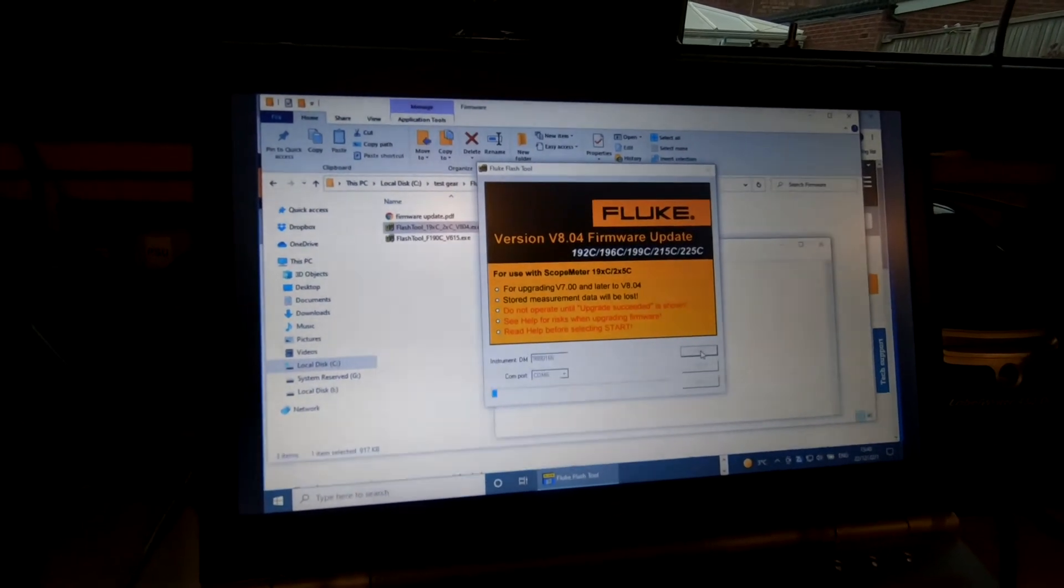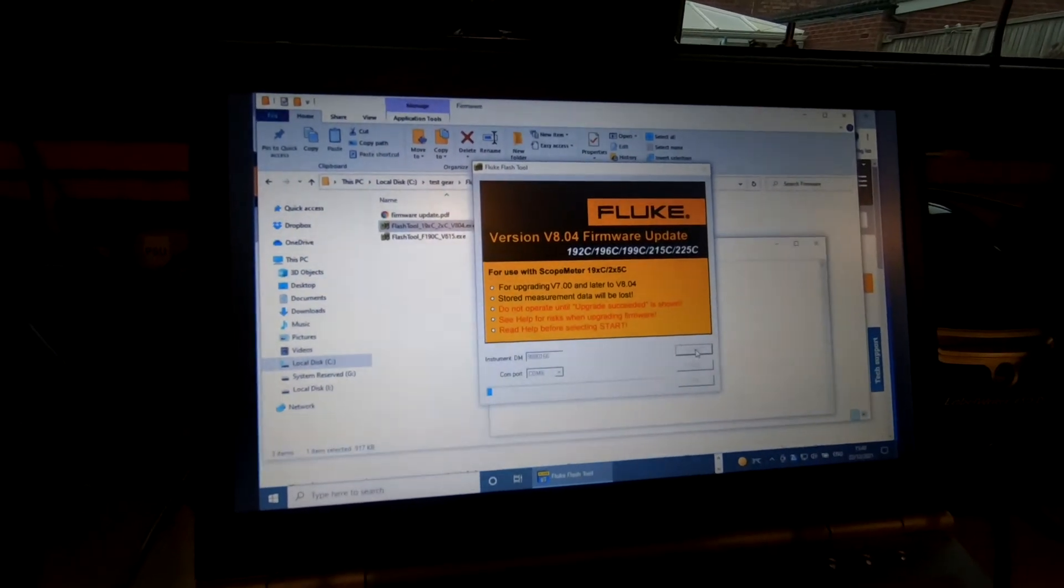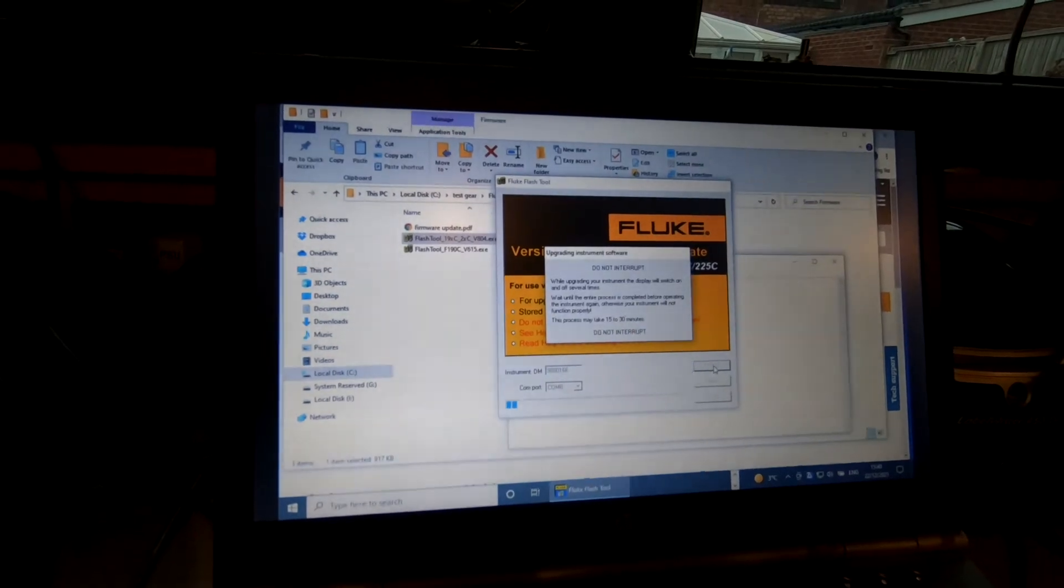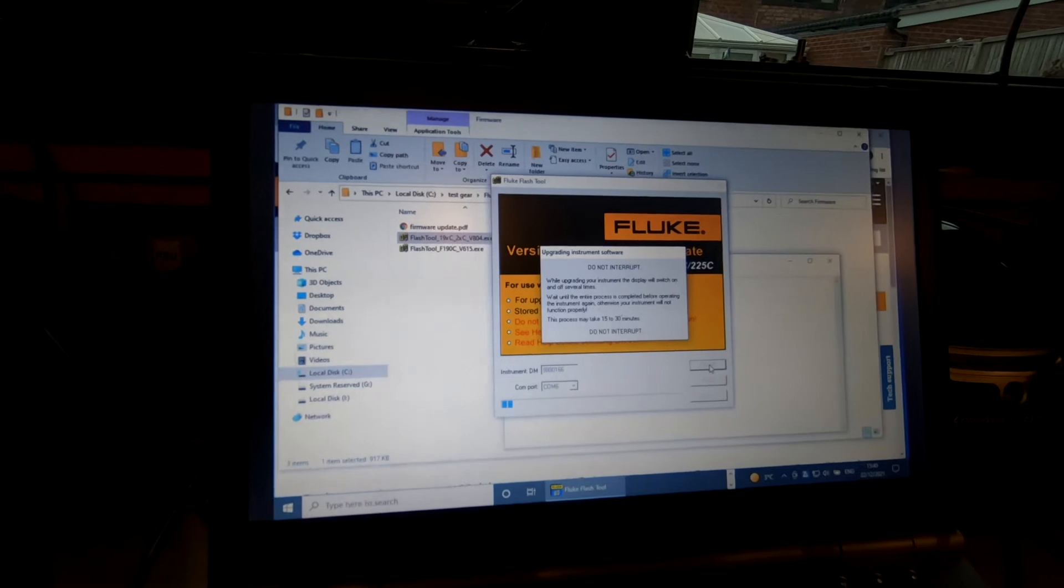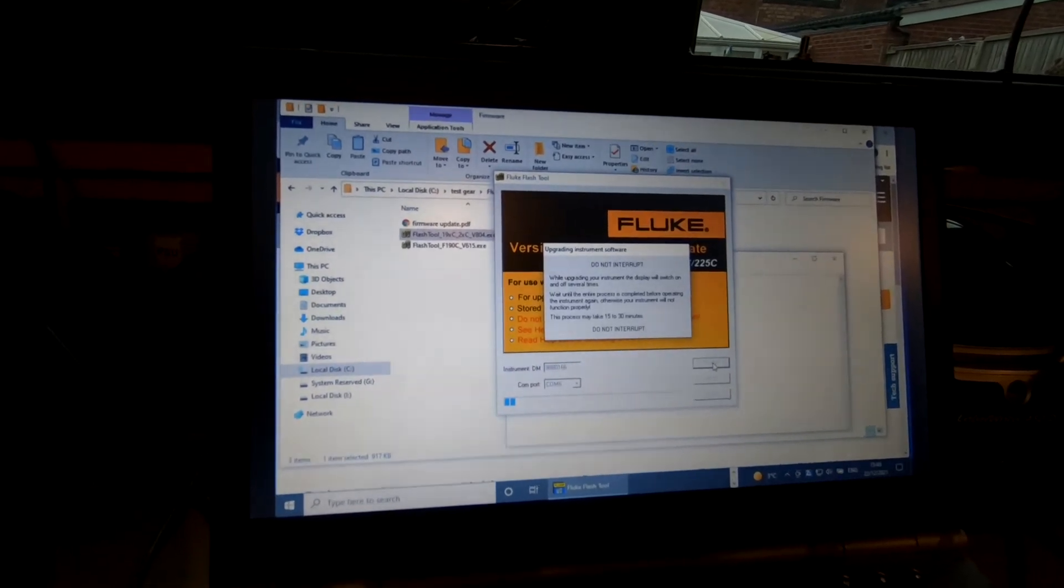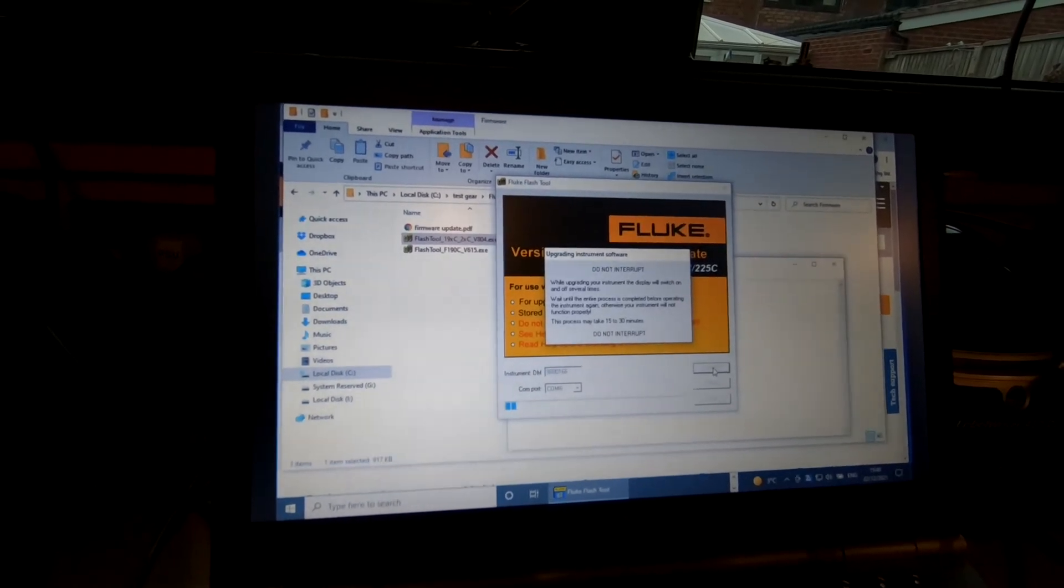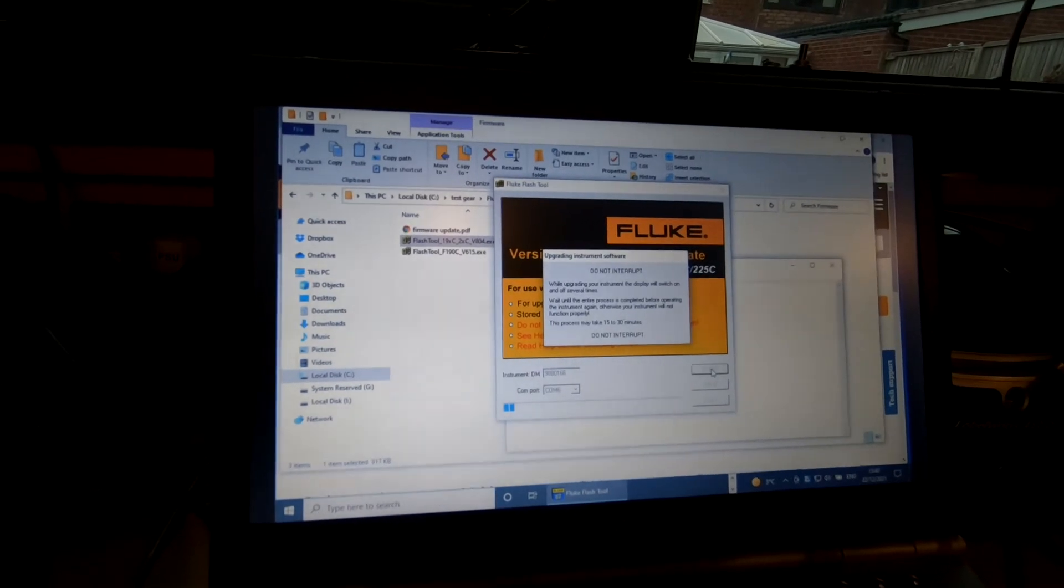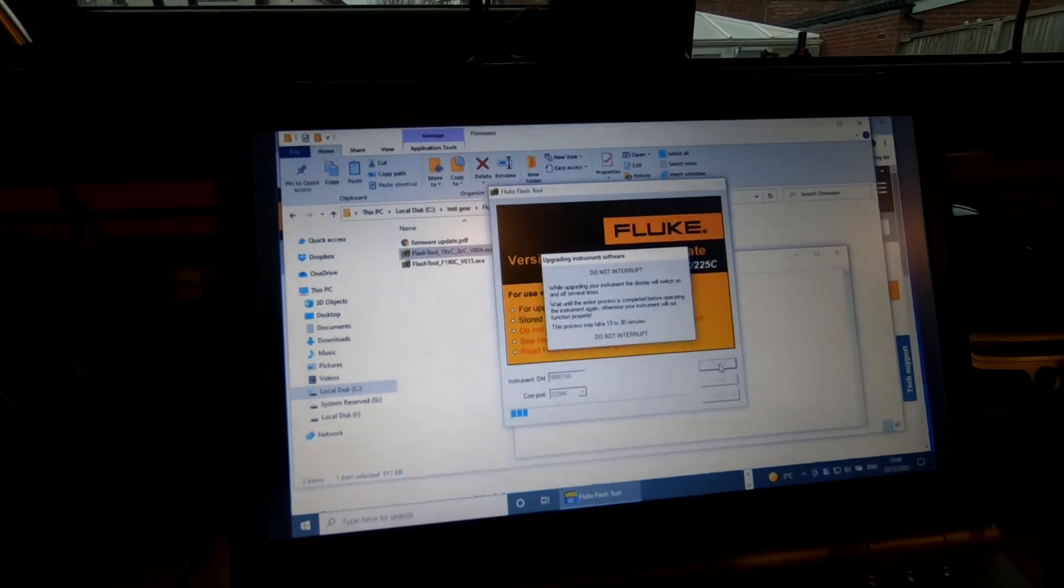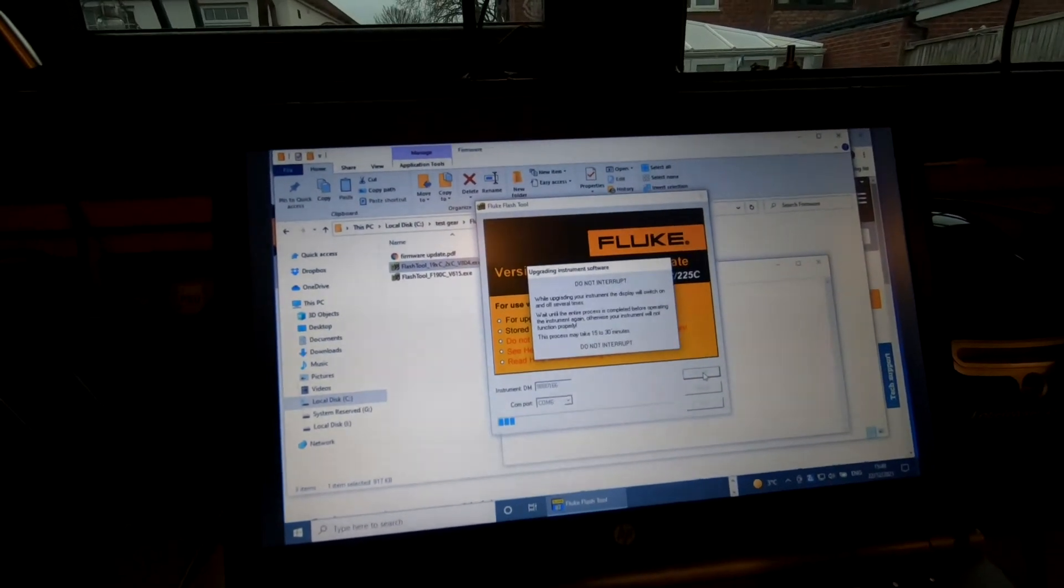This looks like it's going to take some time. The unit will switch on and off a few times. Wait until the entire process is complete before operating the instrument again, otherwise it will not function properly. This process may take 15 to 30 minutes. I'm not going to sit here for that long, so we'll just leave it running and come back when it's done.